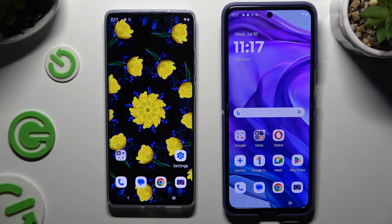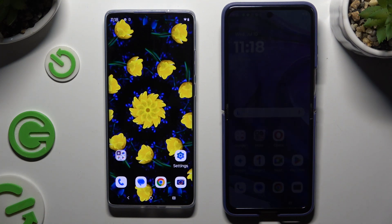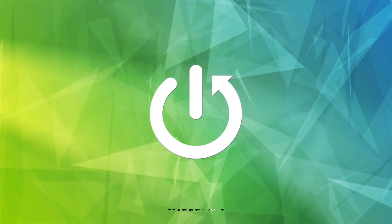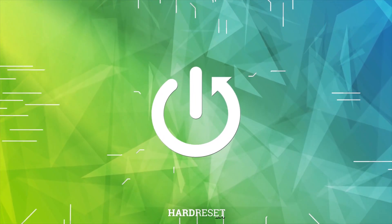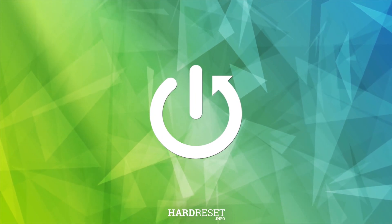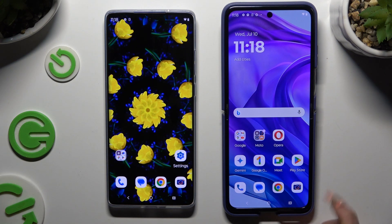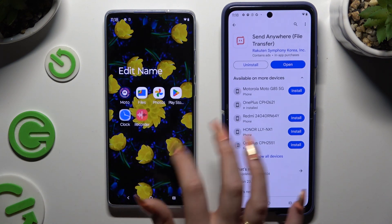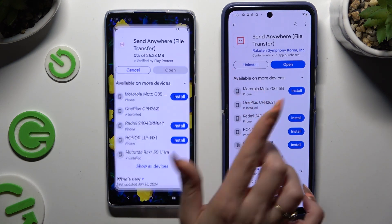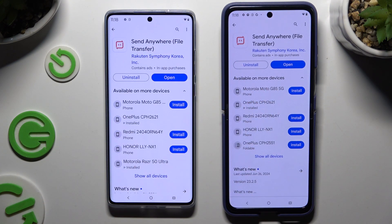Today I would like to show you how you can transfer files from Motorola Moto G85 to an Android device. Begin by launching the Play Store on both and getting the app called Send Anywhere.